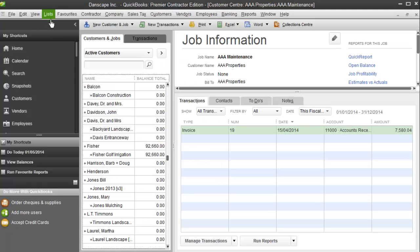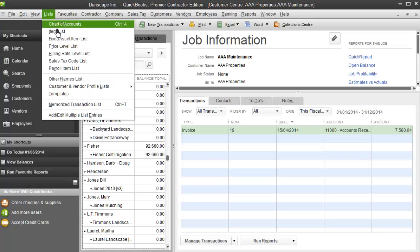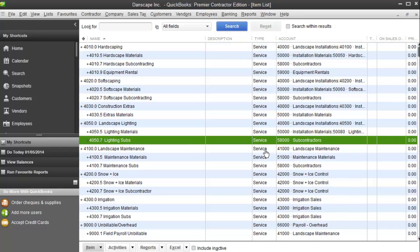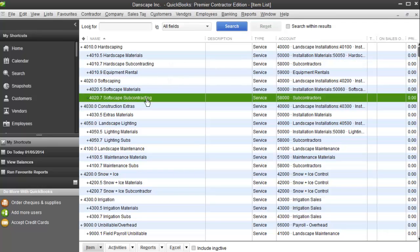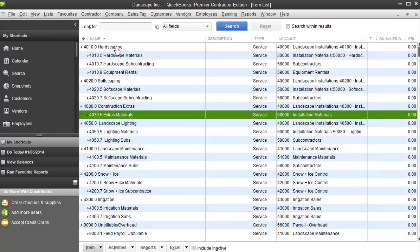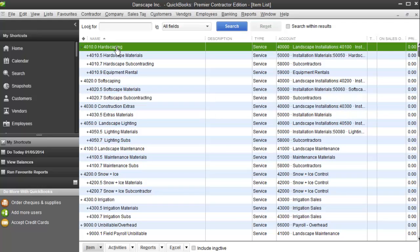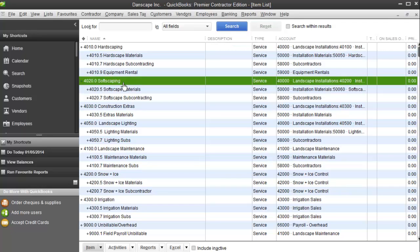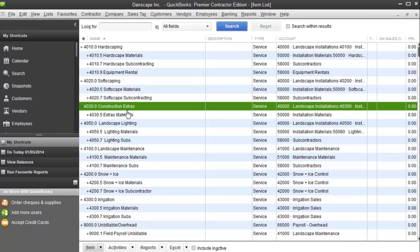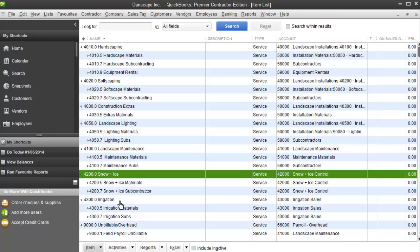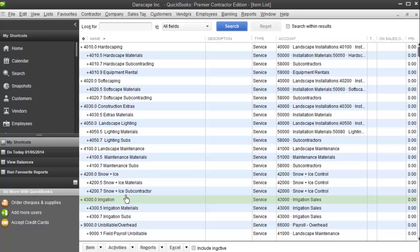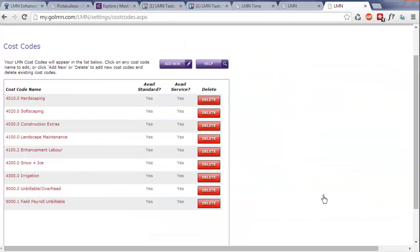If I flash back quickly to my cost codes in QuickBooks, go to my item list. Because LMN only deals with estimates and not vendor invoices or subcontractor invoices or anything like that, I don't even need any of these sub items. I really just need my parent items set up in LMN. So 4010.0 hardscaping, 4020.0 softscaping, 4030.0 extras, landscape lighting, maintenance, snow and ice, irrigation. These are the only things I need set up because that's all I'm using for revenue tracking. All I need is the cost codes I'm going to use on my estimates.